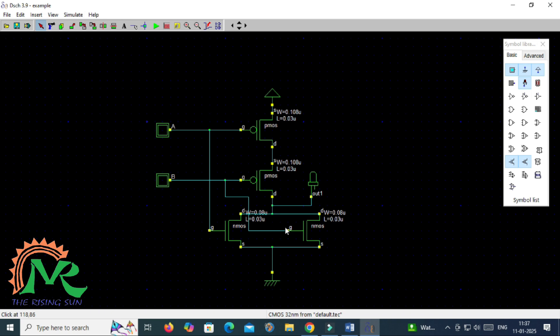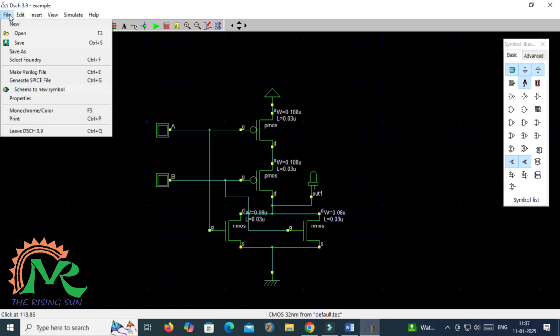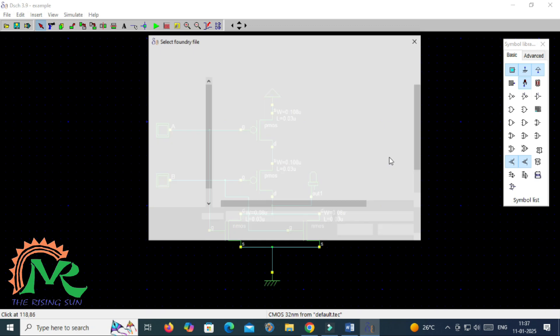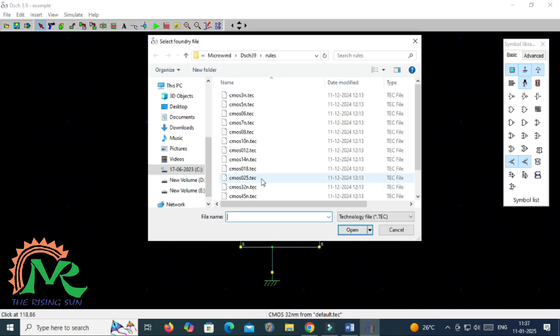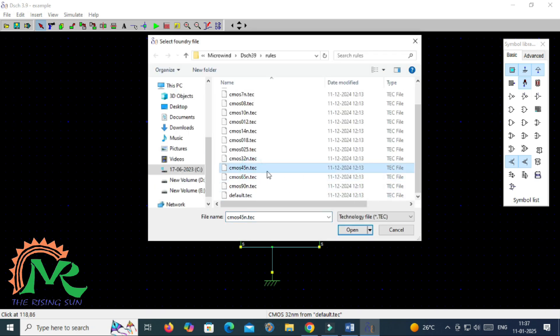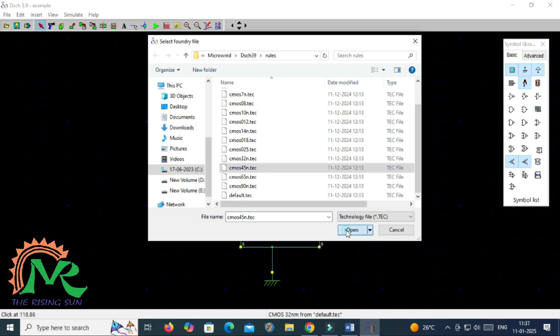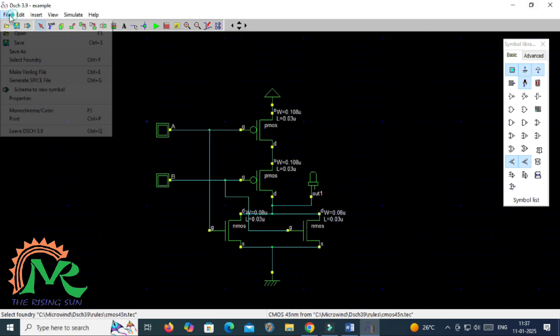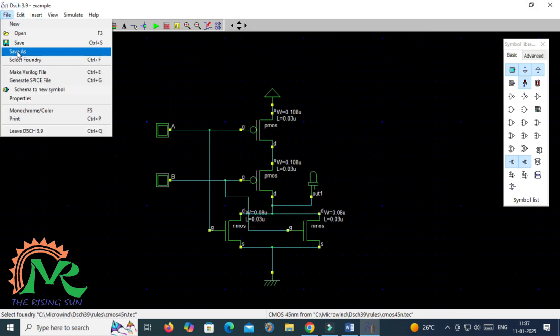Now before going to save, properly select in which nanometer you are going to design. So I am selecting CMOS 45 nanometer technology. After that go for the saving of your designed circuit in your respective folder.